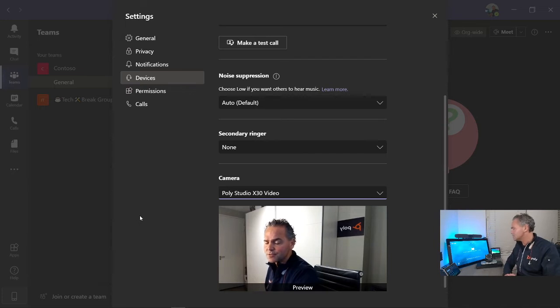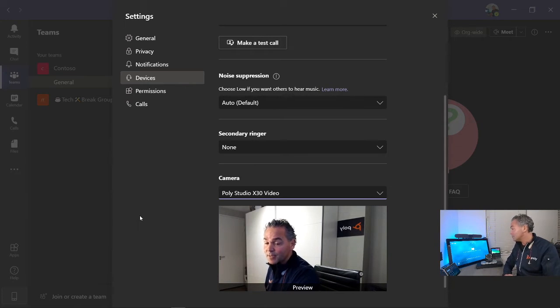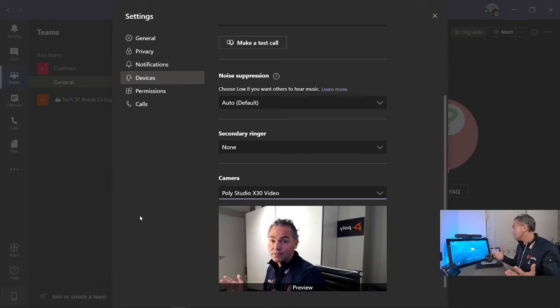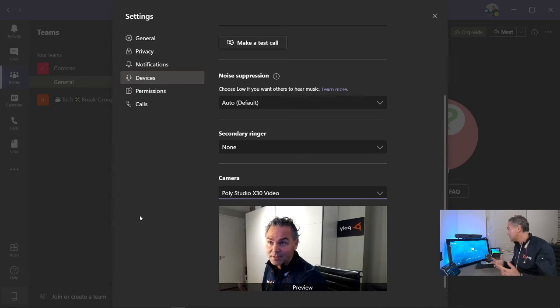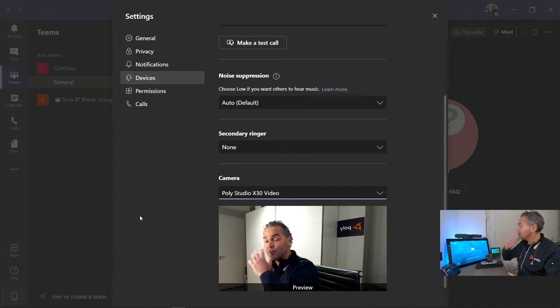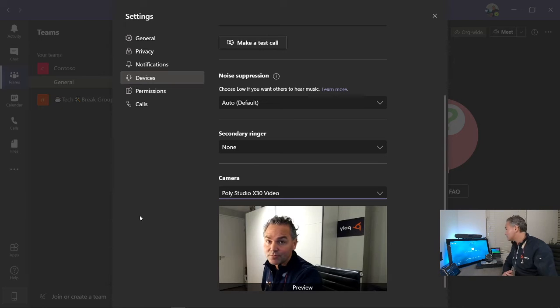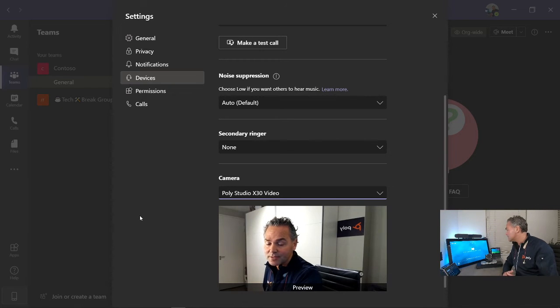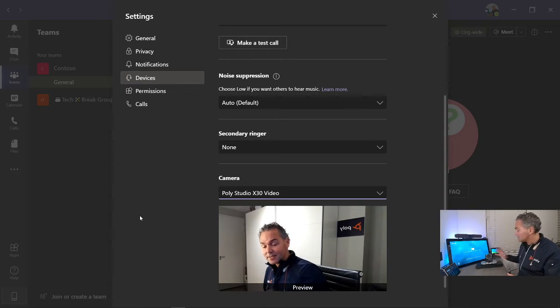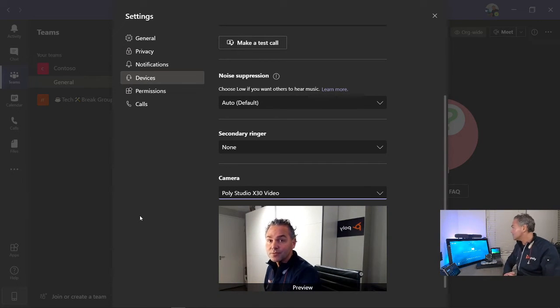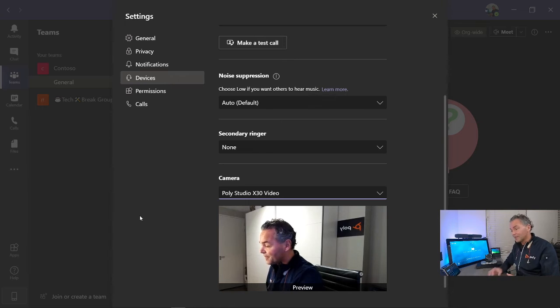Now I'm doing that with the X30, but of course you can do that with the X50. You can connect multiple cameras, of course, also to that X50, similar to the G7500.